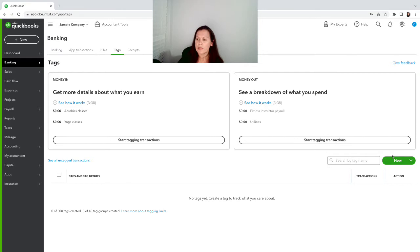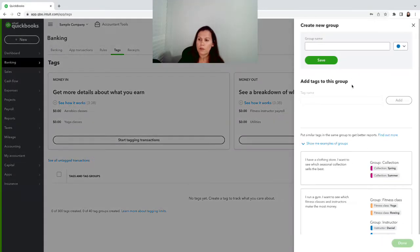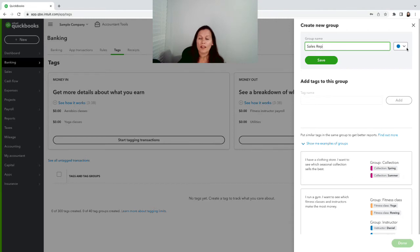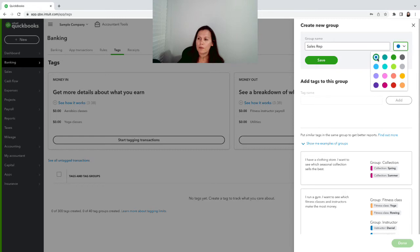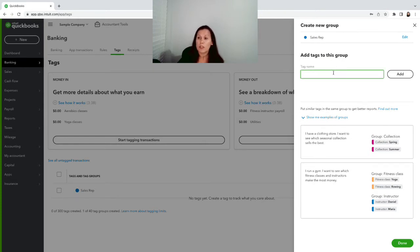You can create different groups. In this case we're gonna create a tag group called Sales Rep. There is a color here too - you can choose whatever color you want for the sales group. I think blue is fine for me, so we're gonna save the group first.